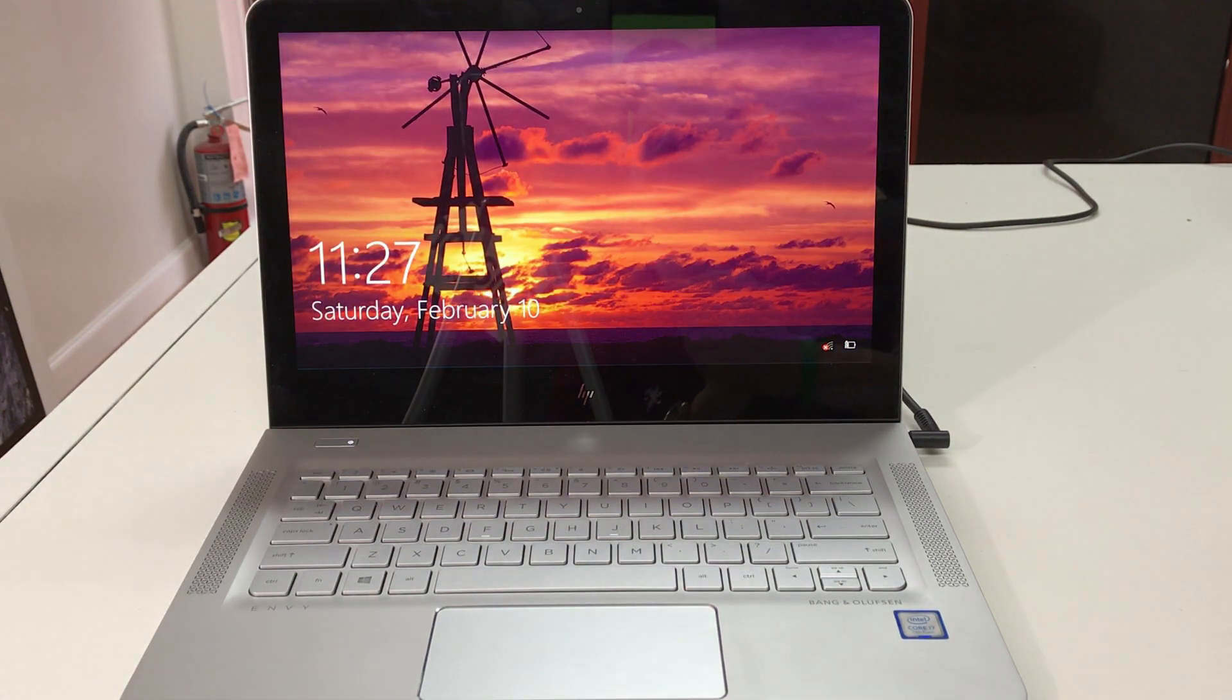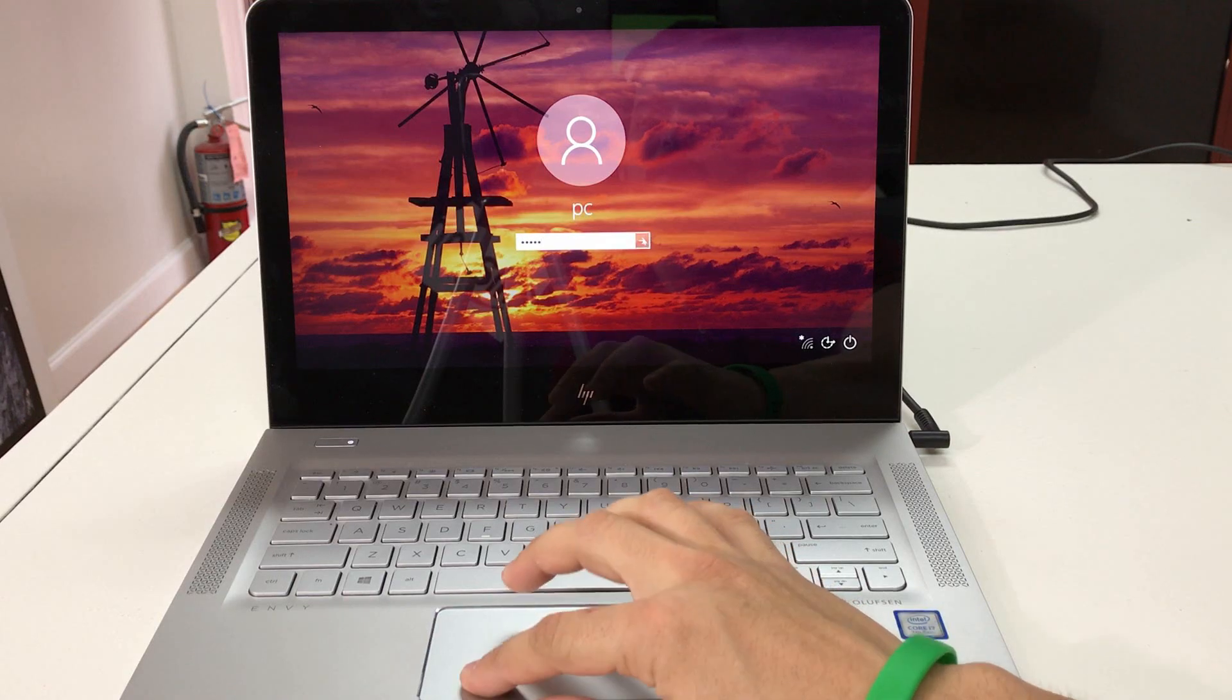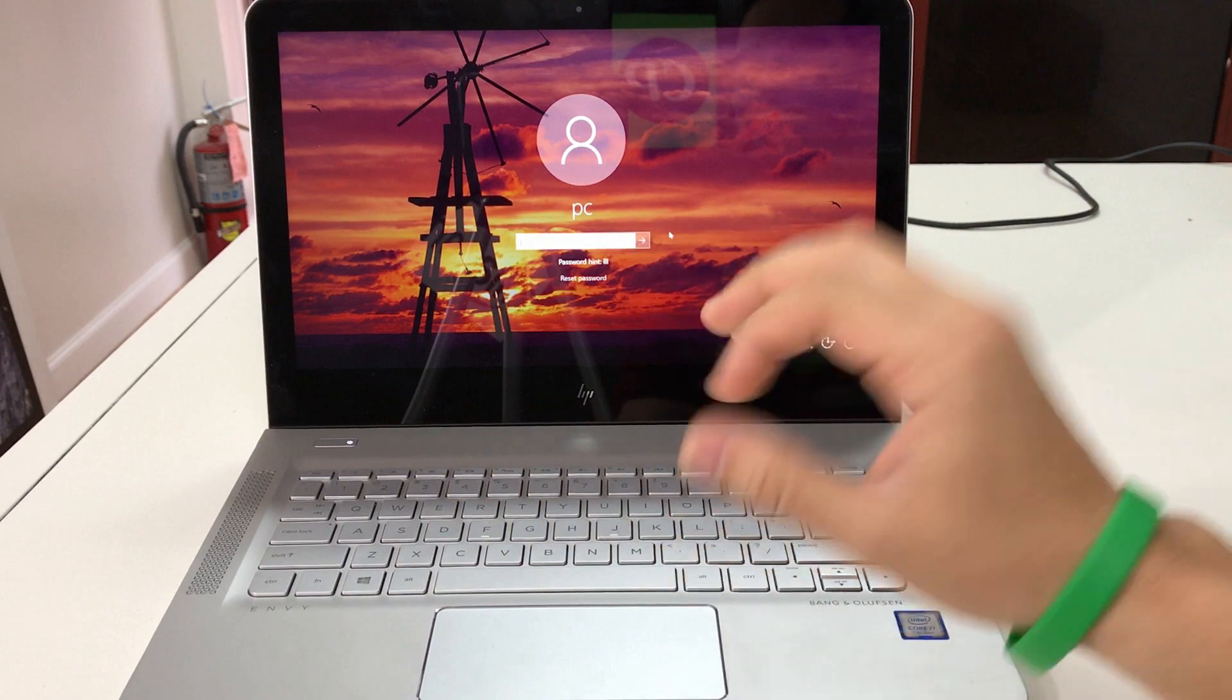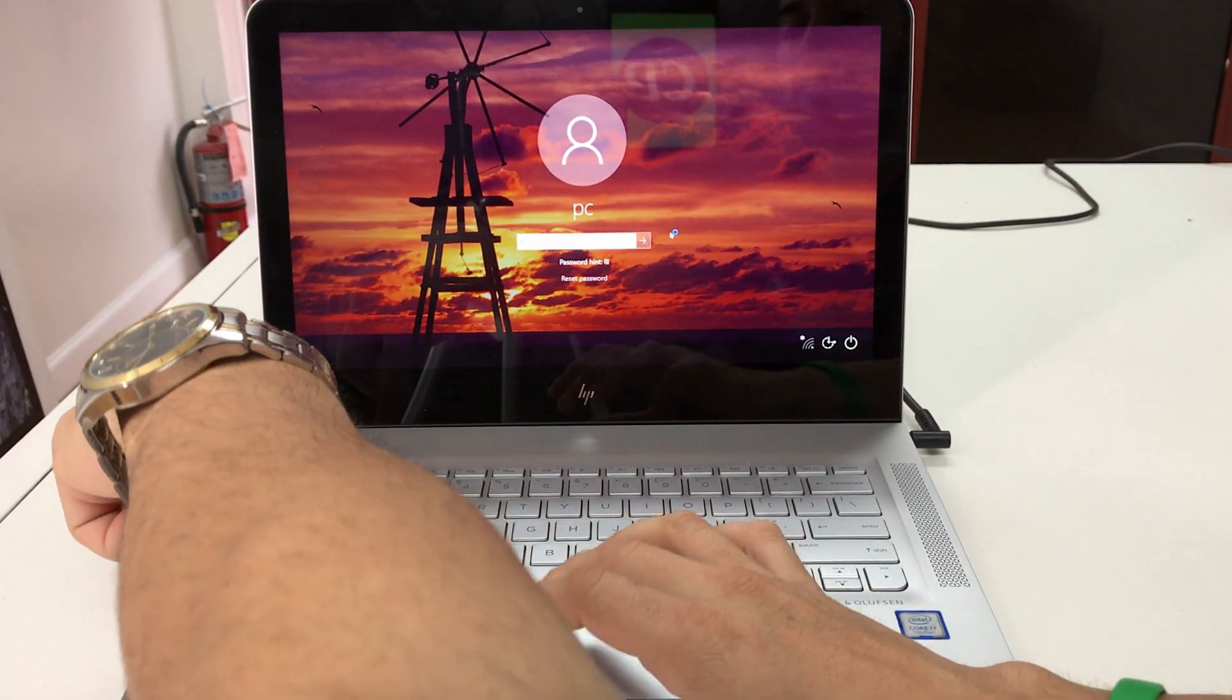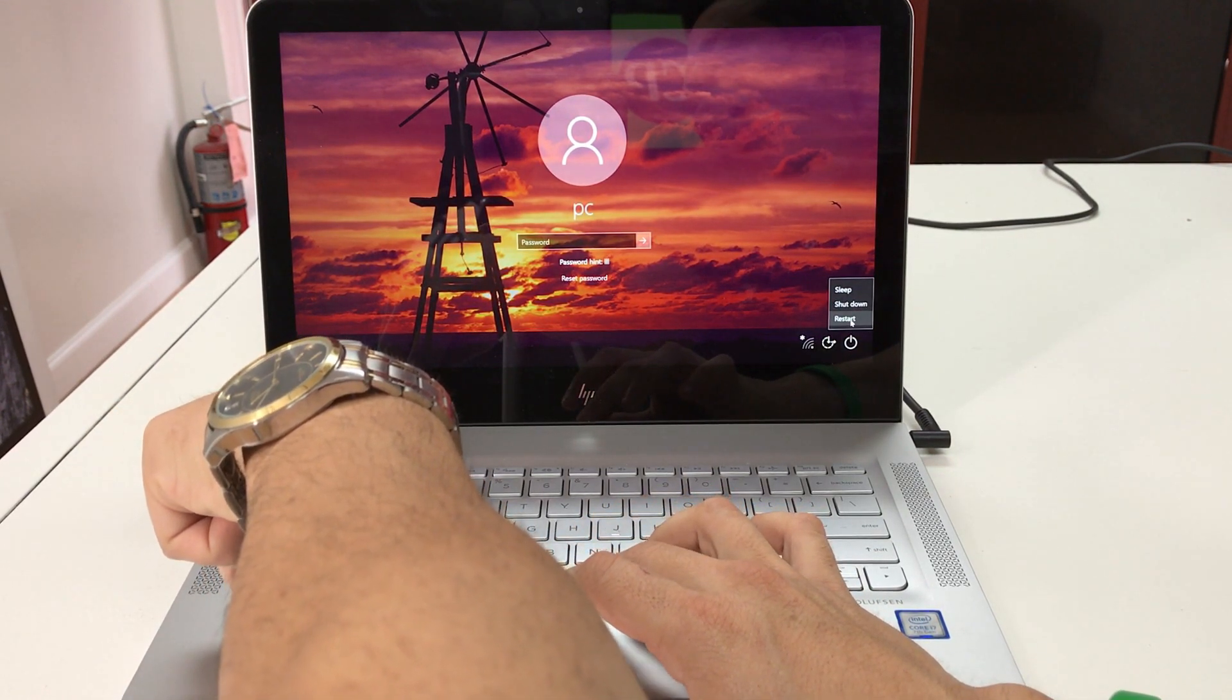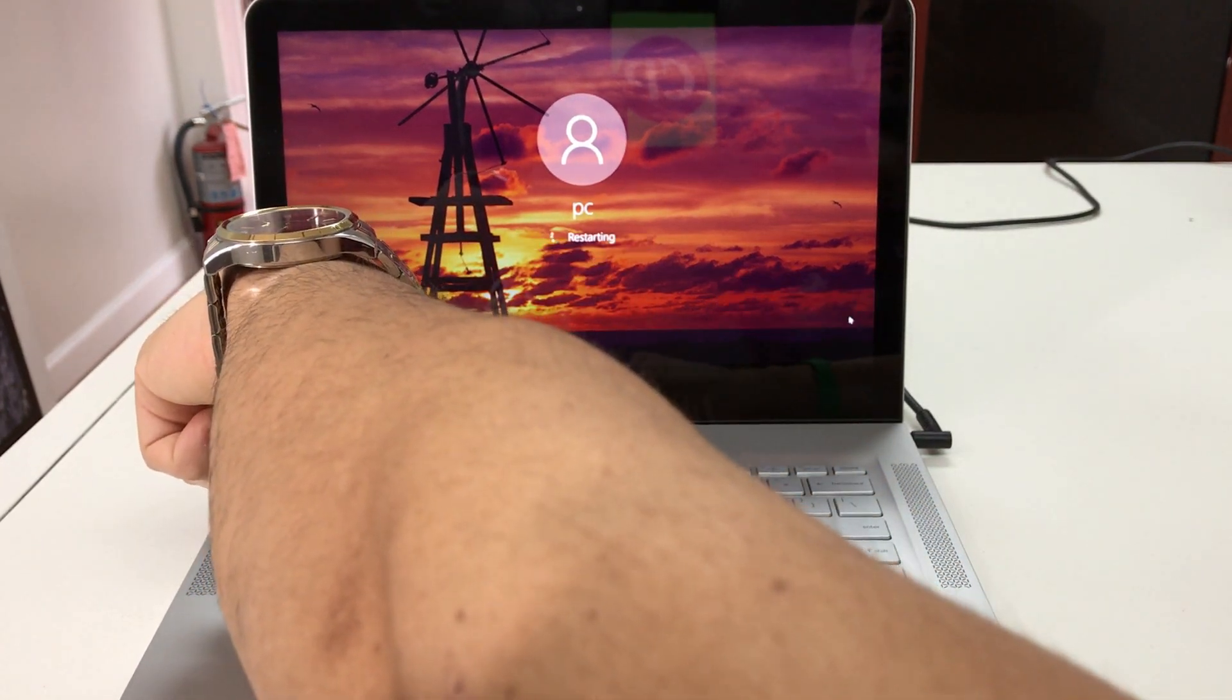All right, so here it restarted. So if you don't know your password, it keeps saying incorrect password, try again. All you have to do to reset it from here is hold down the shift key, just hold it down. And then let's go ahead over here to the power menu and hit restart. So hit restart and continue to just hold down the shift key.